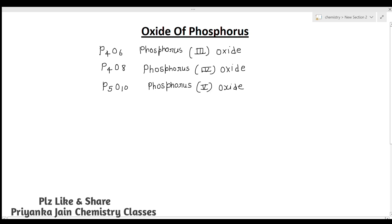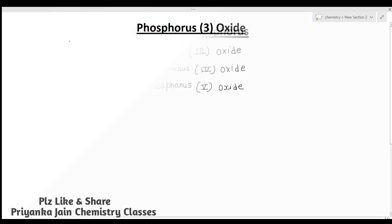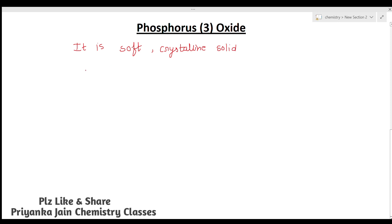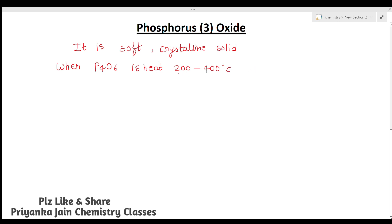We will study the chemistry and structures of all of them. Firstly, let's see phosphorus third oxide. In P4O6, phosphorus is present in the +3 oxidation state. It is a soft crystalline solid. When P4O6 is heated at 200 to 400 degrees centigrade in a sealed evacuated steel tube, a disproportionation reaction occurs.